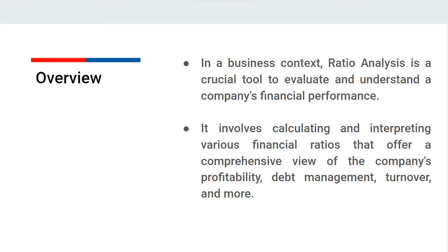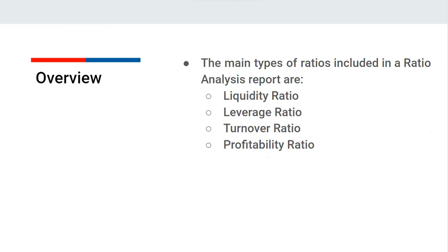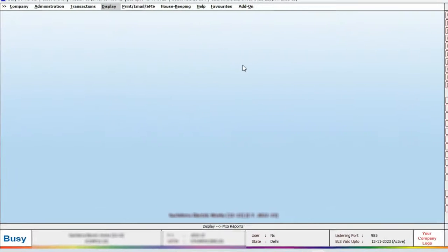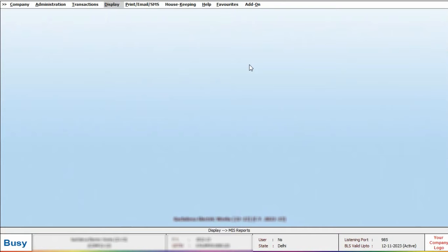its ability to manage debt, turnover, and more. This report includes various types of ratios such as liquidity ratio, leverage ratio, turnover ratio, and profitability ratios. Let's see this report in Busy. To access this